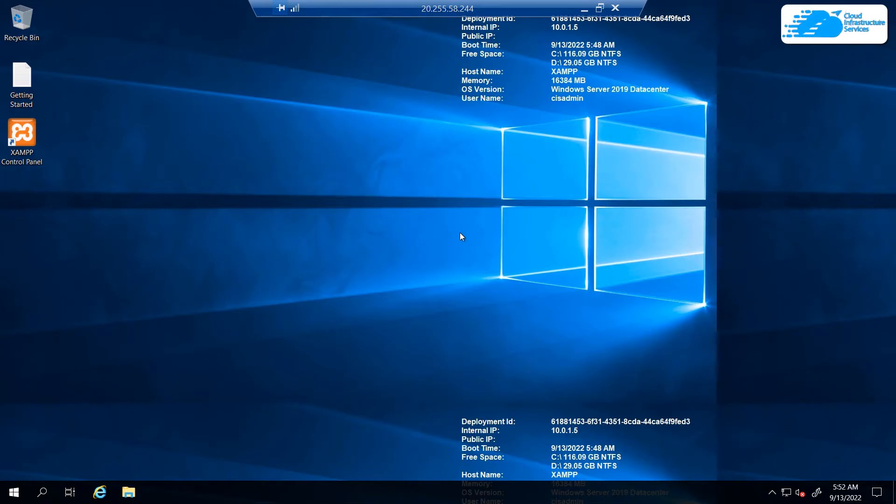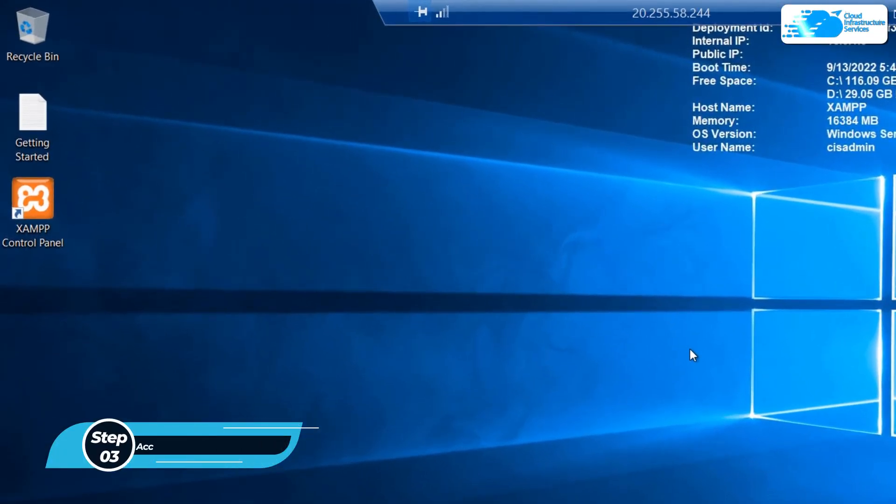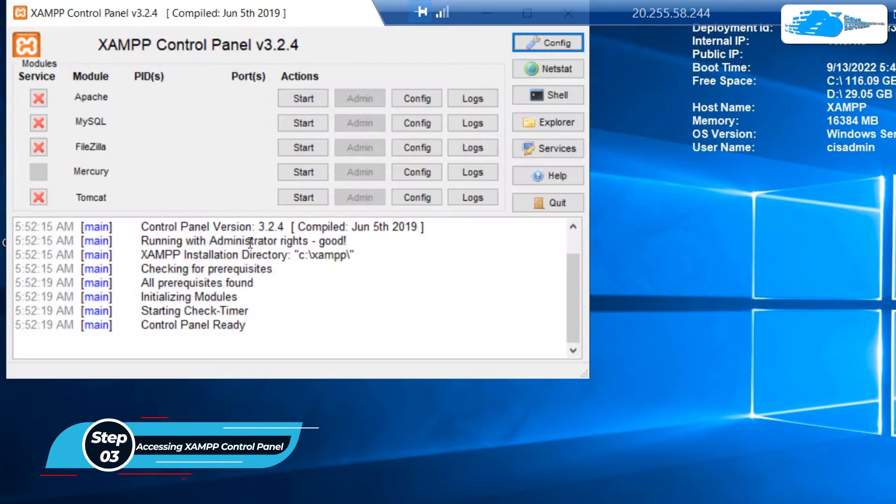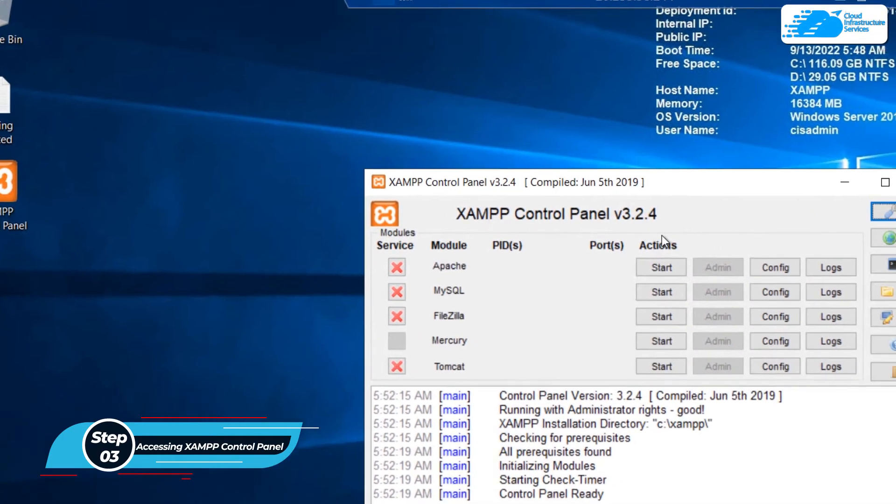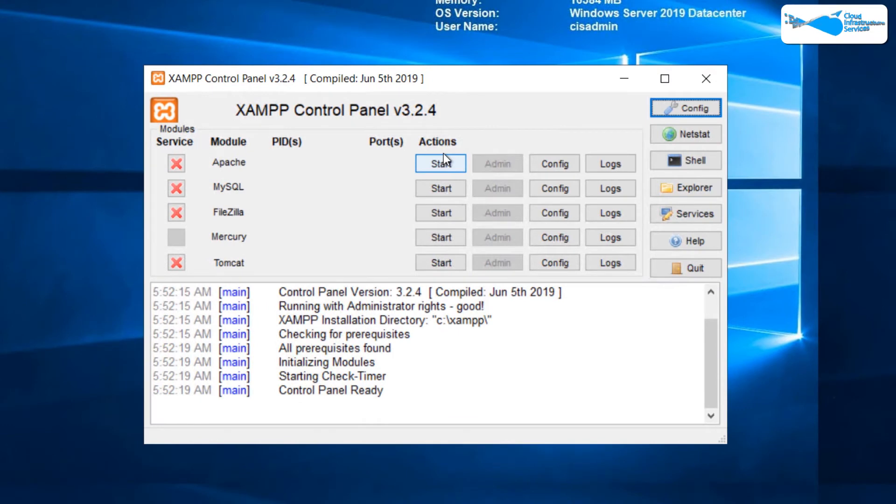Once the Windows Server has completely loaded, you can start working with XAMPP. If you want to start any service with XAMPP, you need to open up the control panel from the desktop. As you can see, this is the XAMPP control panel.